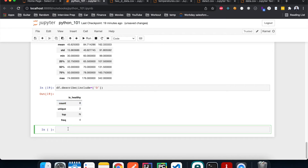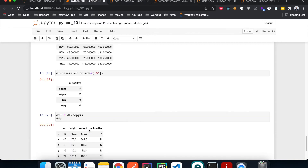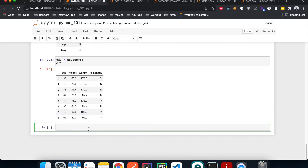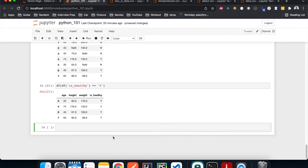Now let's look at the operations we can do on the DataFrame. First, how can we copy the entire DataFrame and assign it to a different variable? We can use DataFrame.copy(), which creates a new DataFrame exactly the same as the original and assigns it to a new variable. For filtering, if we only want the rows where is_healthy is yes, we can filter by that condition and it returns only those rows.